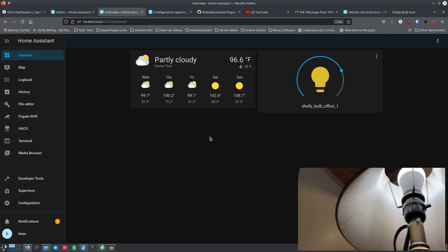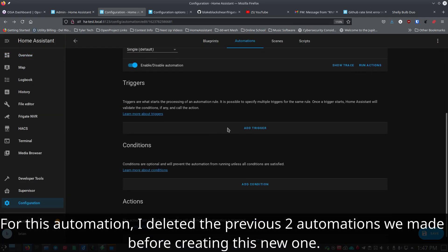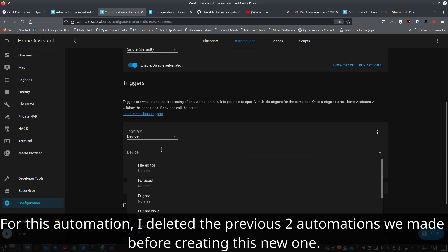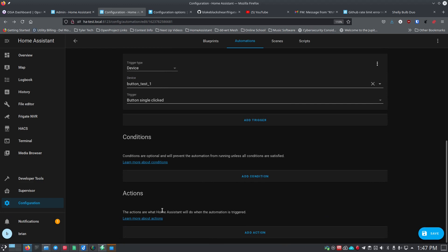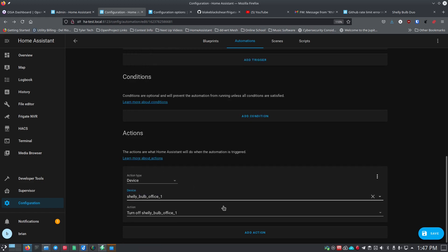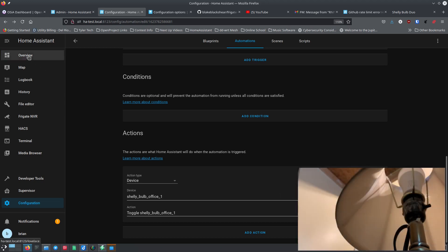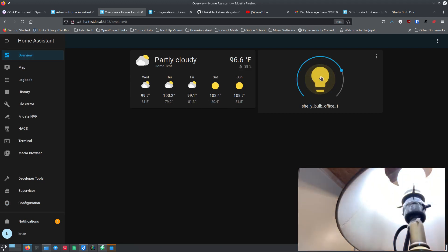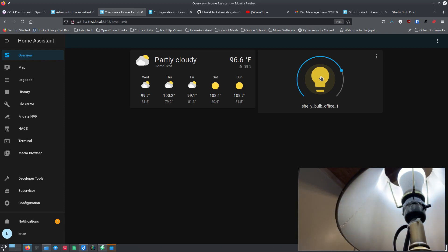But what if I just want one click to toggle — if the light is on, turn it off; if it's off, turn it on? I'll create another automation, add a trigger for the button single-click, then add an action on the bulb device and choose 'toggle'. Toggle means: if it's off turn it on, if it's on turn it off. After saving, clicking the button once toggles the bulb on and off.